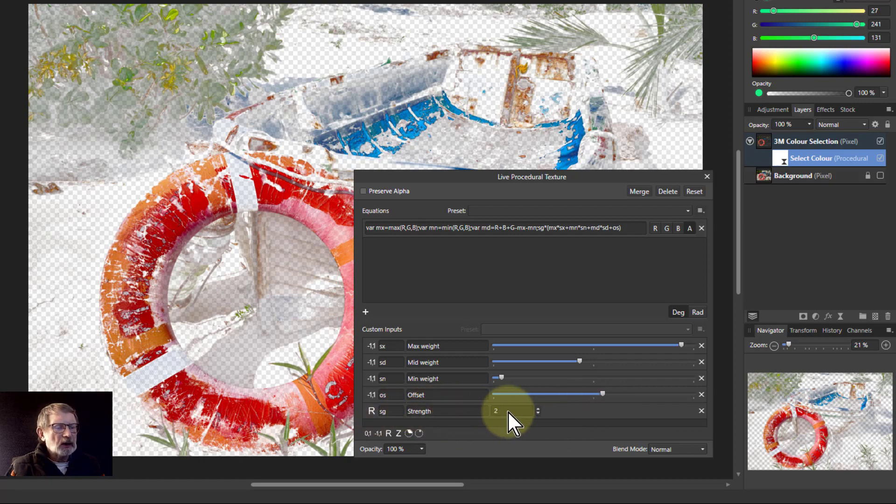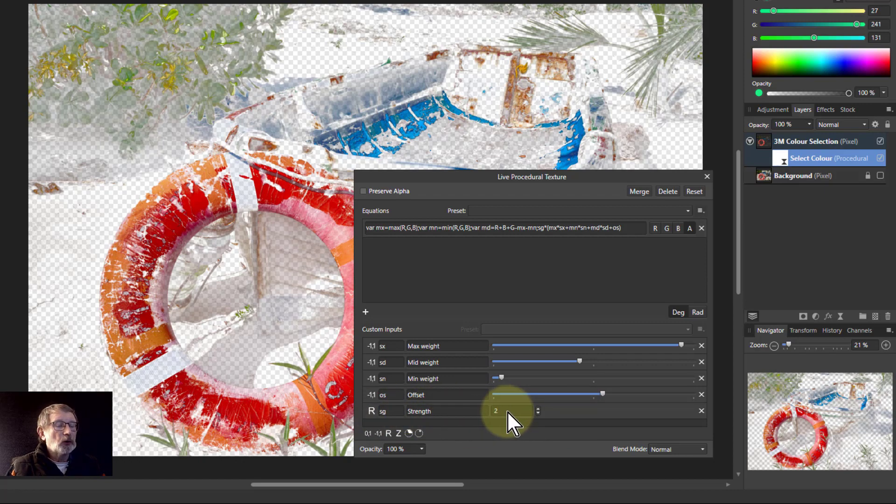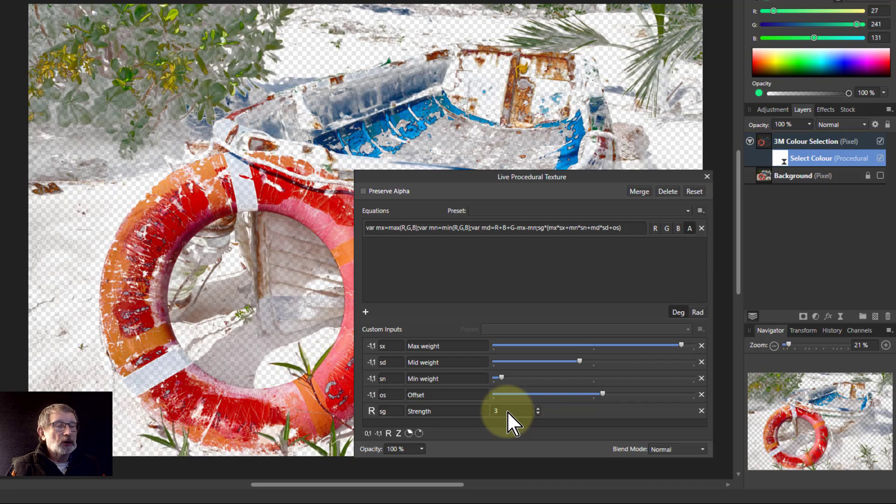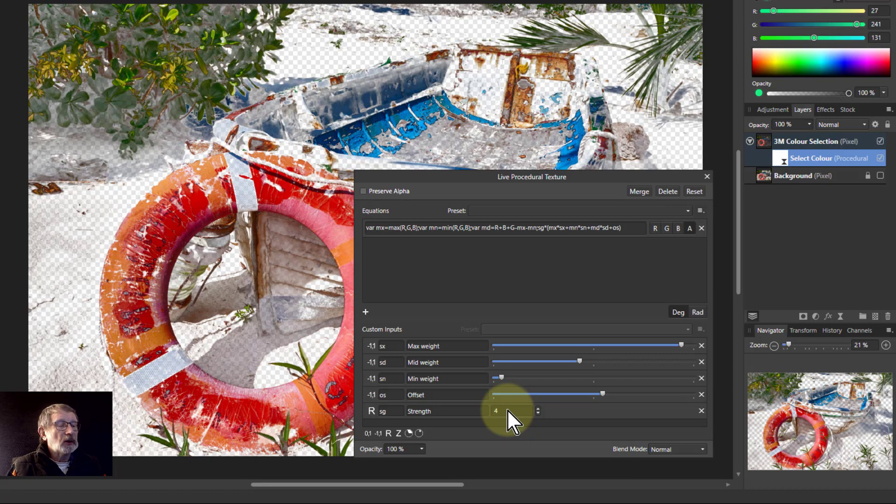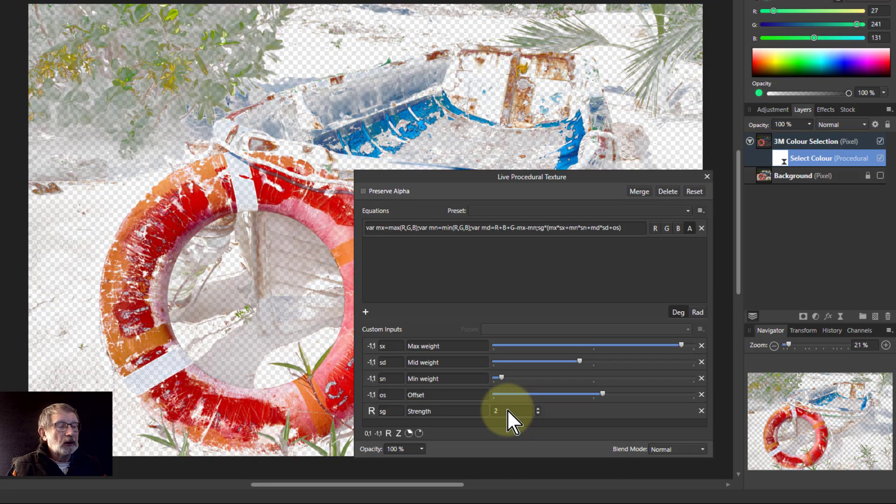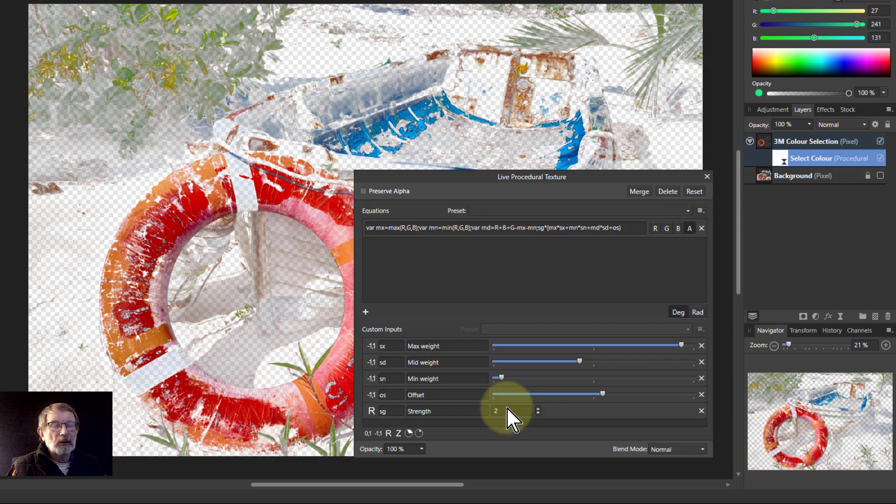Strength also has a similar effect in that if you turn this up, just roll the mouse wheel over it, that makes it more constrained. You can play around with that and see how the effect is.